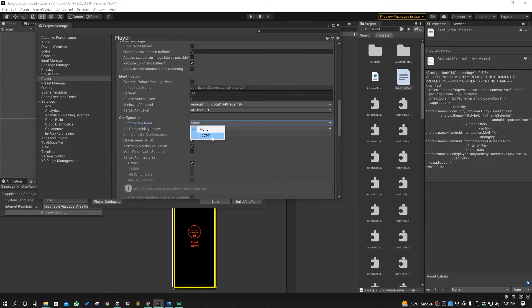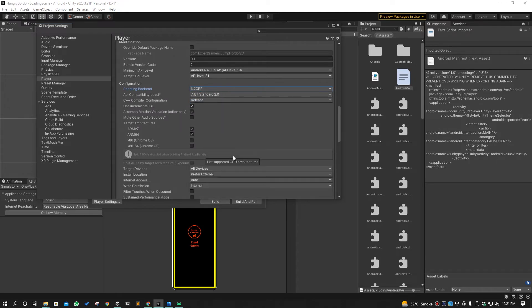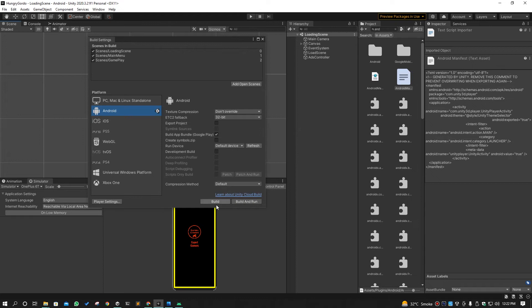After switching to IL2CPP, you have to make sure ARM v7 and ARM64 are checked — they will not be checked by default. Once you save that and go back and make your build, this will surely solve your problem.